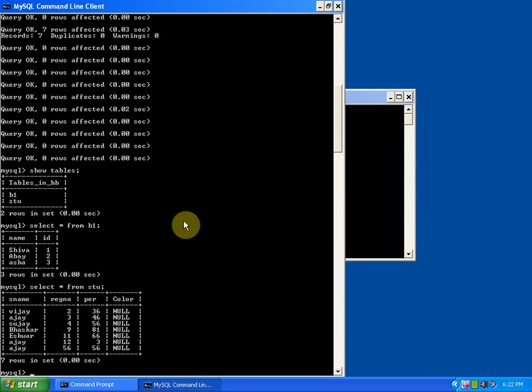So this is how a database of one system is copied to another system with a mysqldump command. Thank you guys. Thanks for watching. Like us on facebook.com/bbytes95 and subscribe us on youtube.com/bbytes. Thank you.